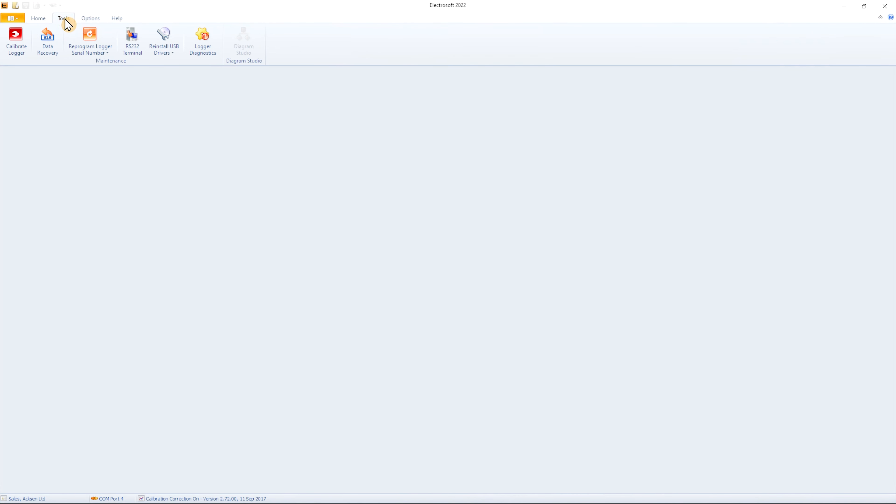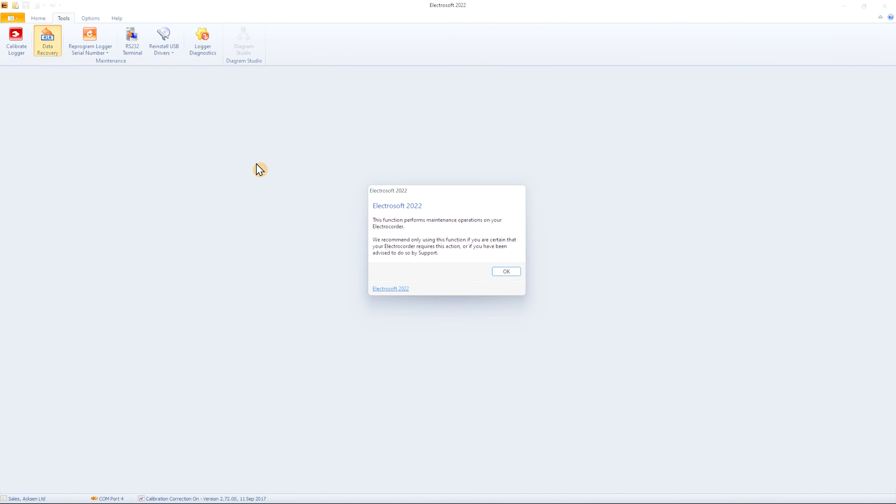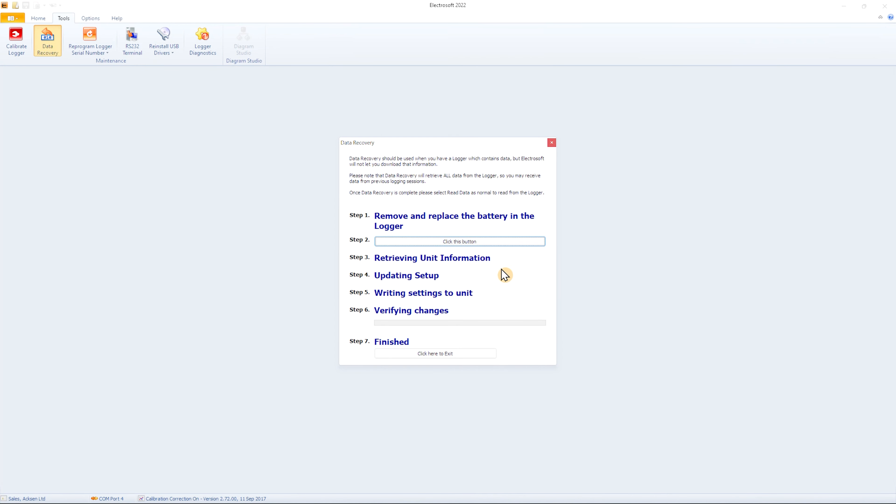Click on Data Recovery in the Tools menu. Read the dialog and click the button on Step 2 to begin the process. Data Recovery takes a few minutes.